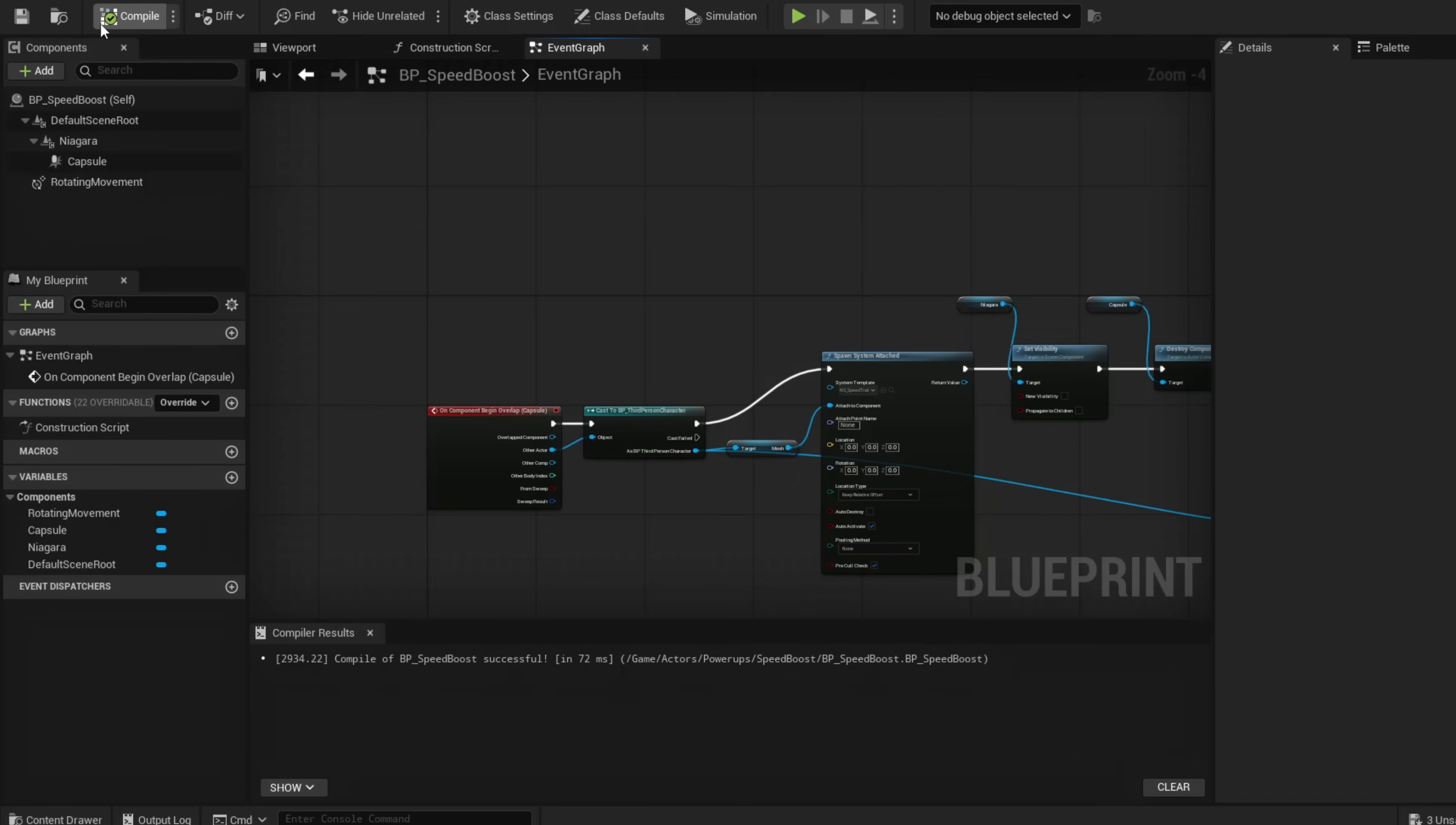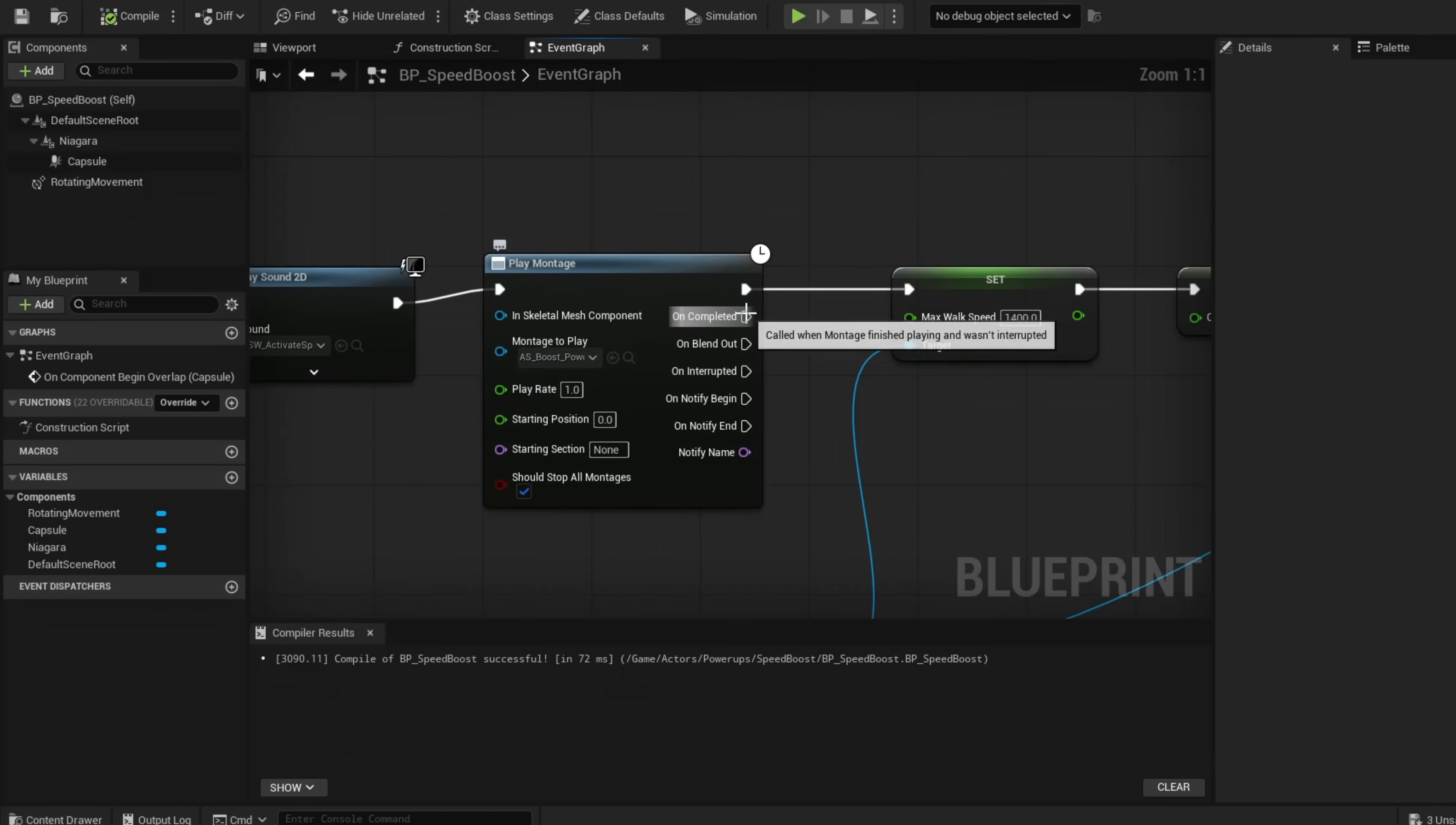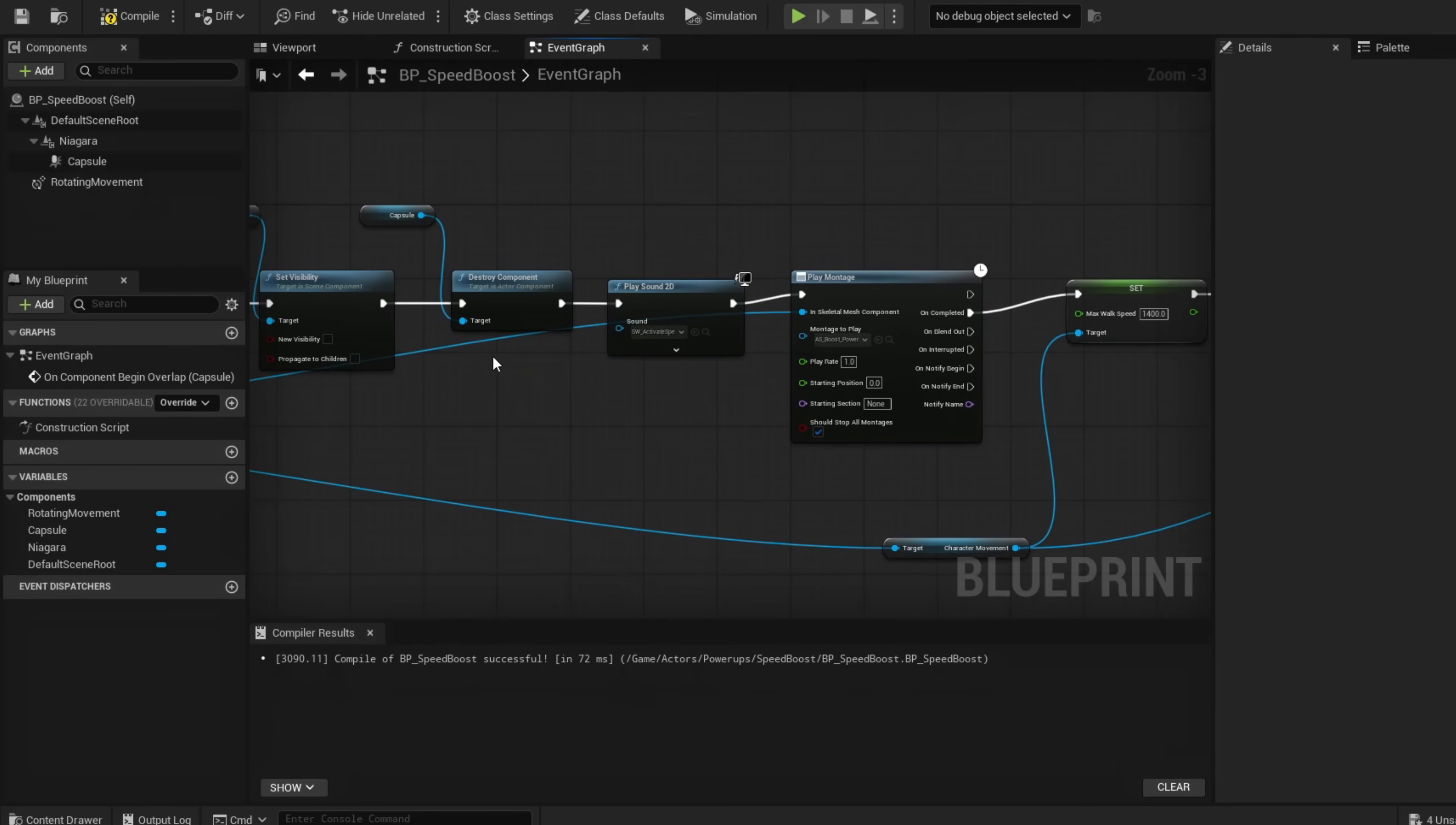This is our full graph. Compile, save, go back to our scene and test this out. It didn't play our animation, so what we need to do is make this from Completed so it plays through our animation before it activates our boost. Also, our Skeletal Mesh needs to be plugged in here from our character—from our Mesh to here.